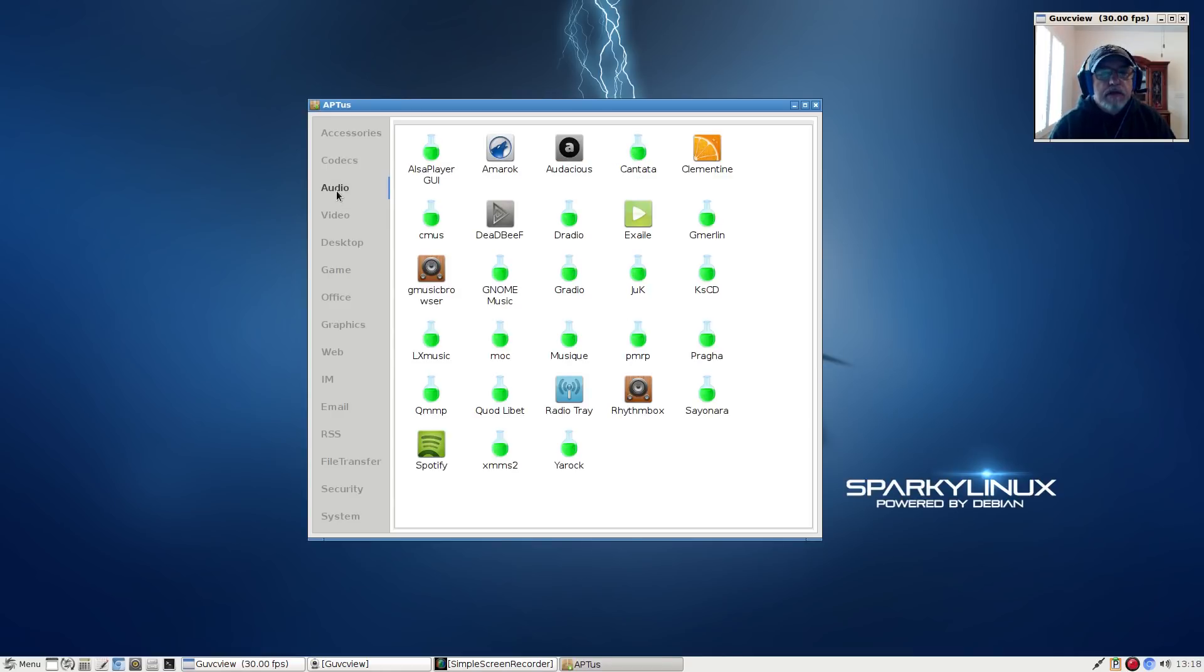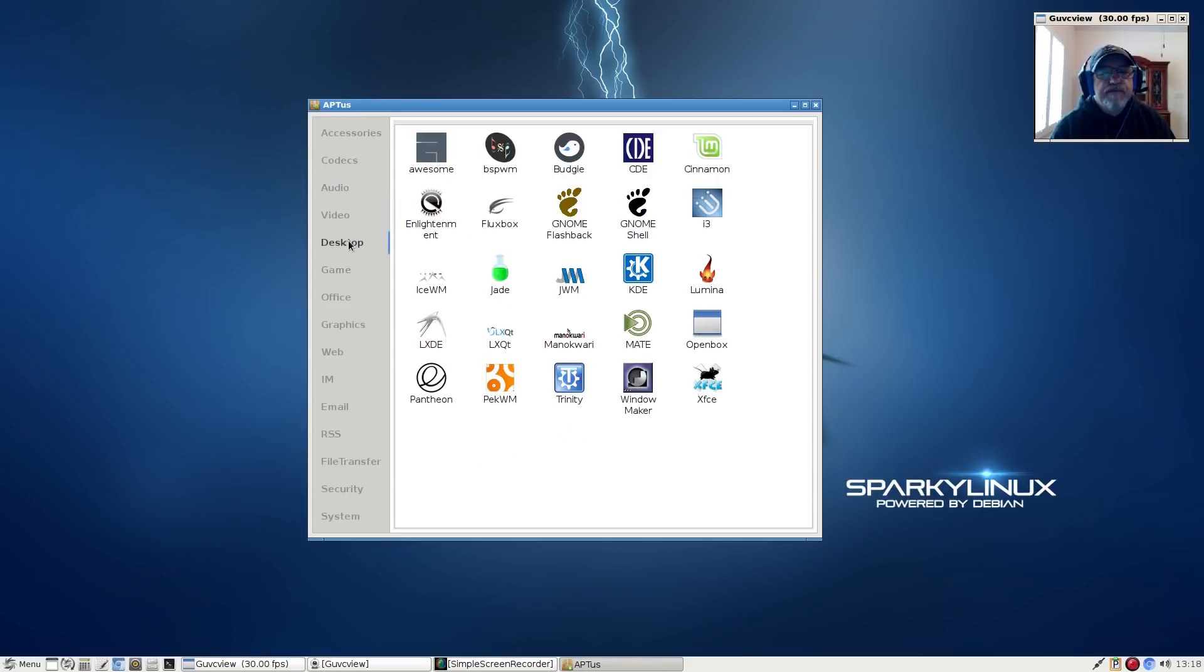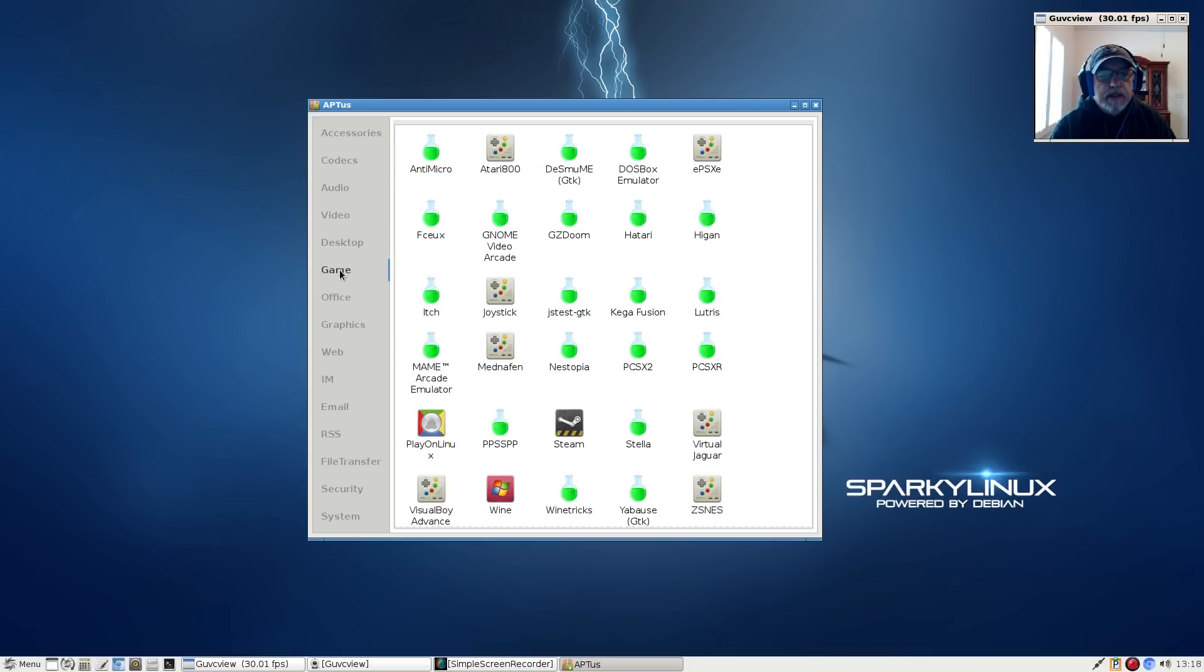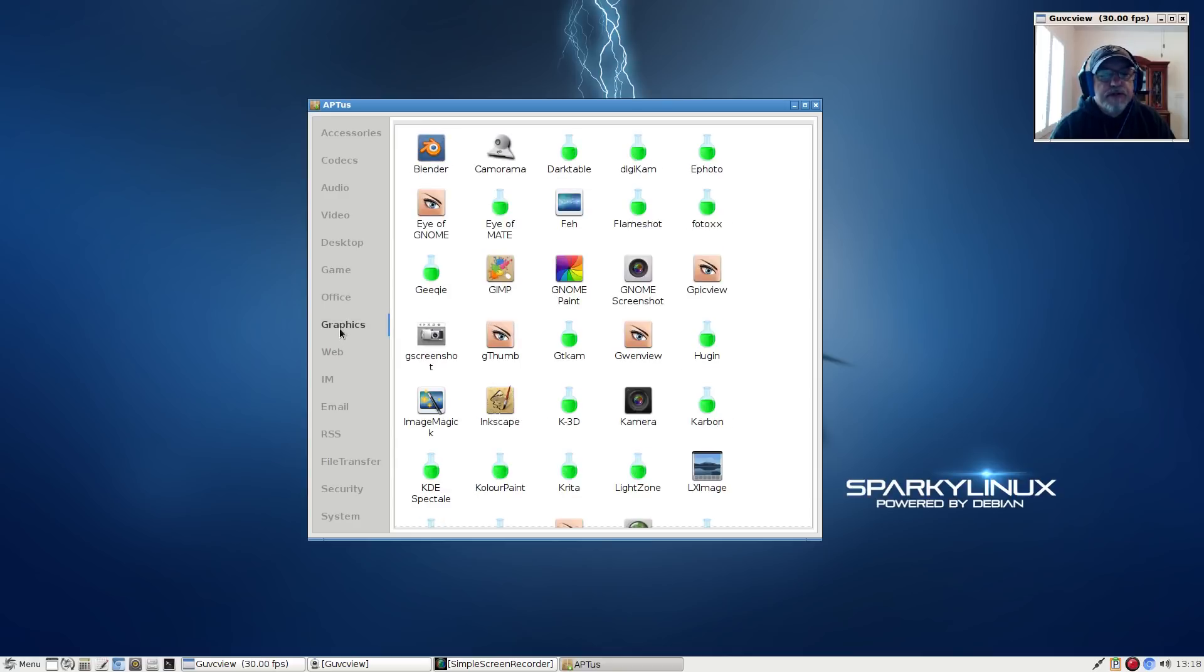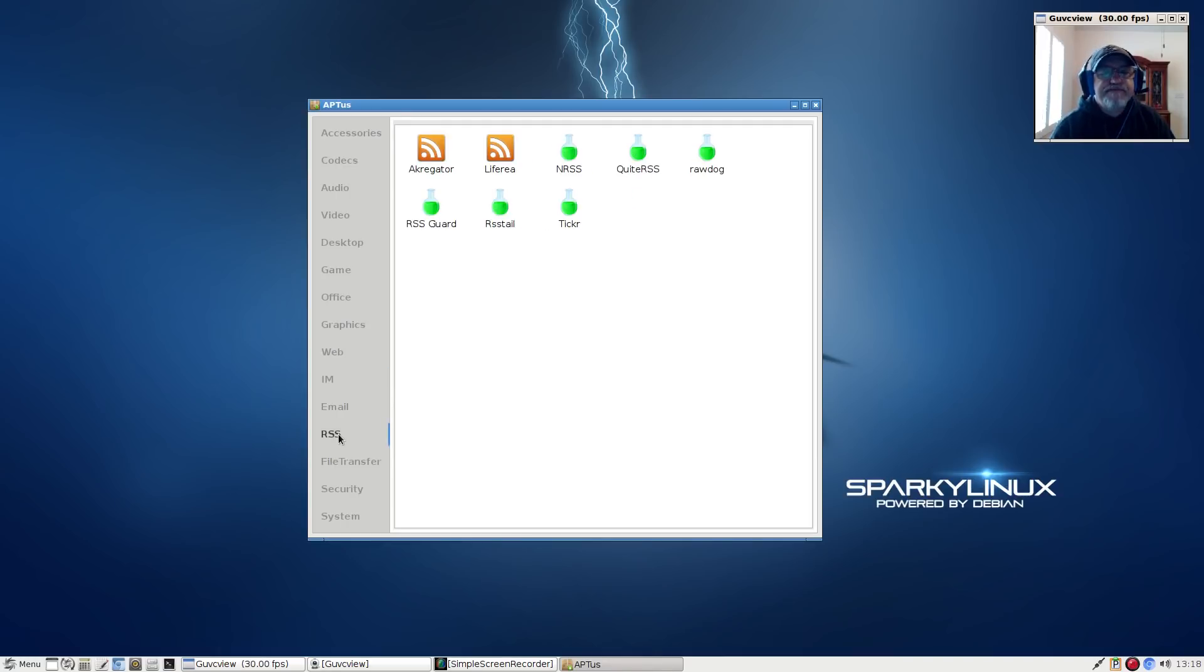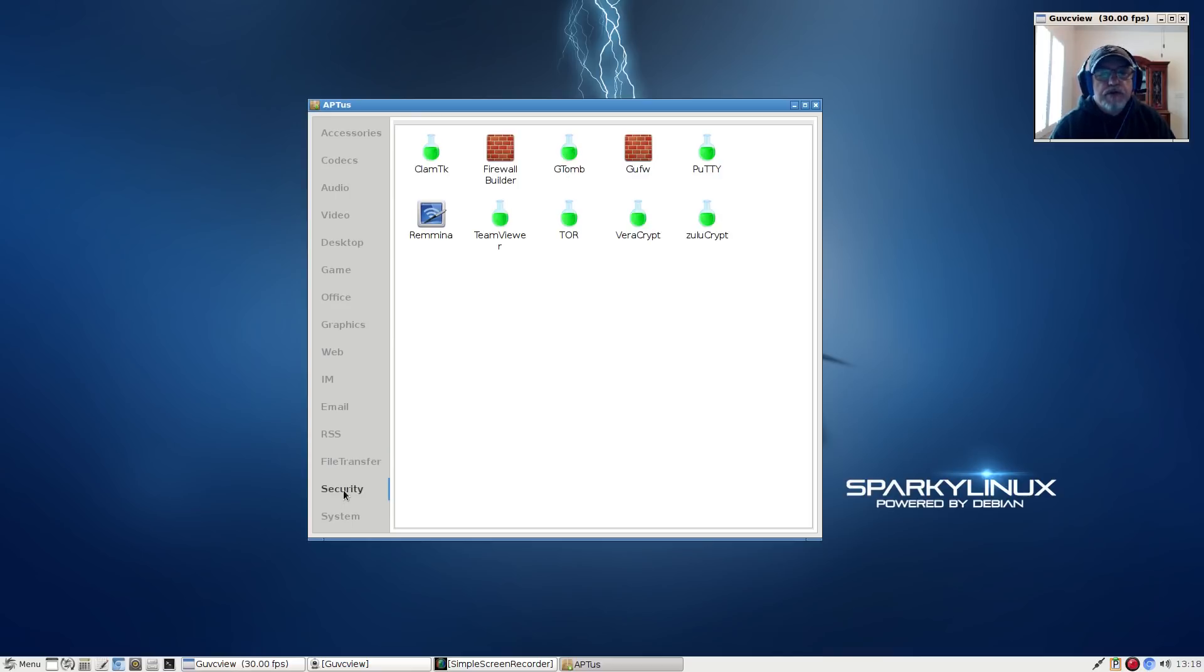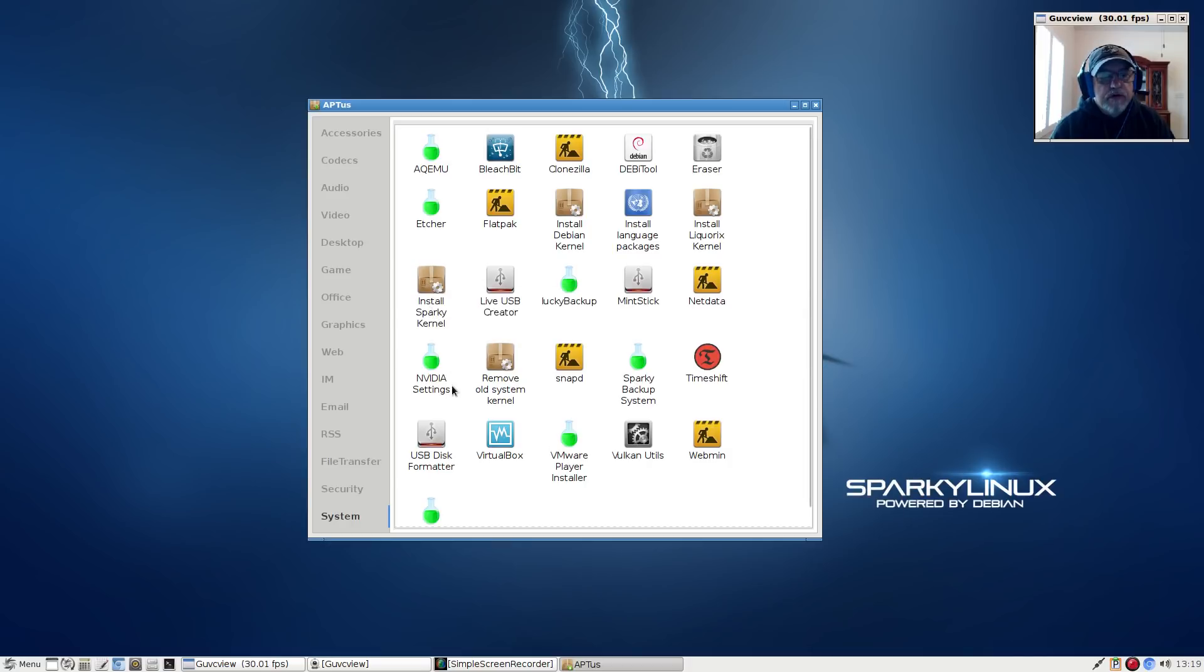Then you've got audio - a variety of various music and audio applications that you could install. Same thing with video, different desktop environments. I did not try installing any of these because I do prefer the LXDE. Gaming including Steam, Play on Linux, Wine - you can install any of those. Office applications, graphics, web, various browsers, messaging applications, email, RSS reader applications, file transfer, security, firewall builder, GUFW. I did go ahead and install GUFW. Then system - these are backup, various system utilities, live USB creator.